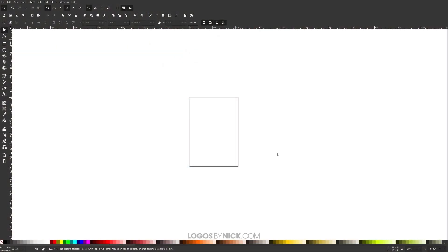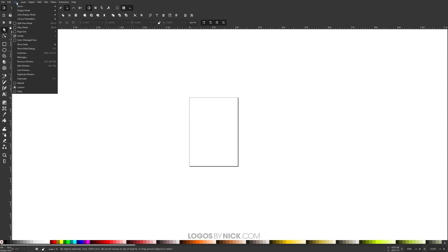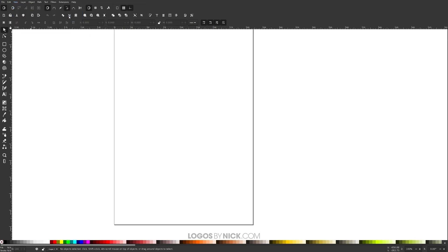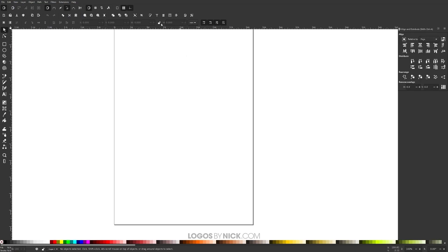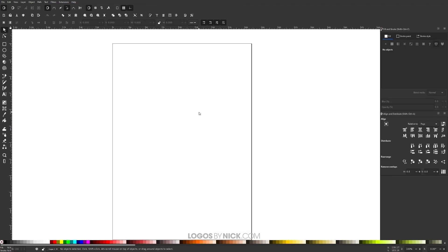To get started in Inkscape, I'm going to open up a new document and set up the document so we're all working with a similar workflow. Come up to where it says View, make sure we have Custom selected, then come up to Zoom and go to Zoom at one to one. Then we'll open up the Align and Distribute menu and open up the Fill and Stroke menu. Over here where it says Snapping, make sure Enable Snapping is enabled, and enable the one that says Snap Nodes, Pads and Handles.